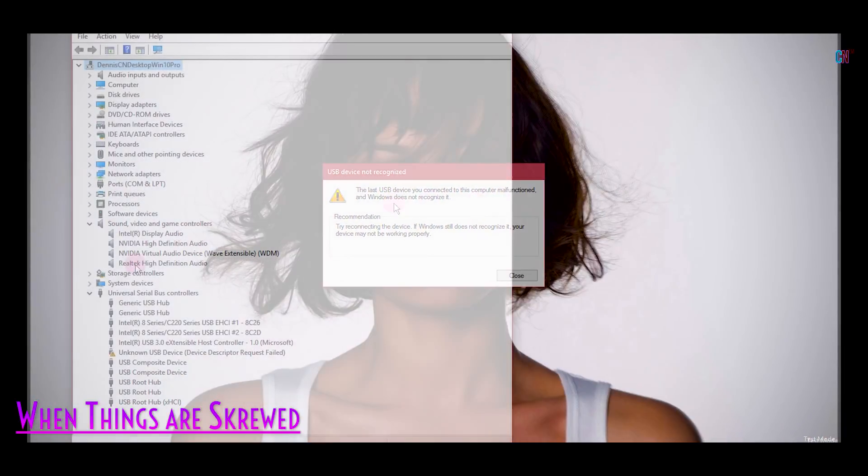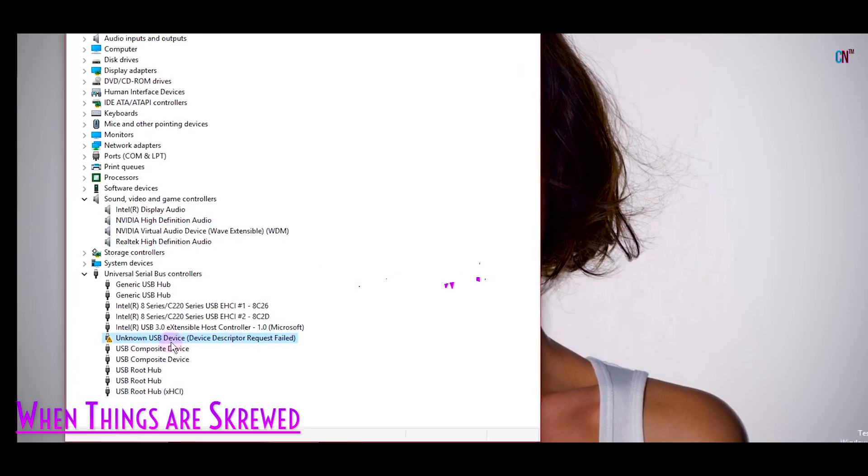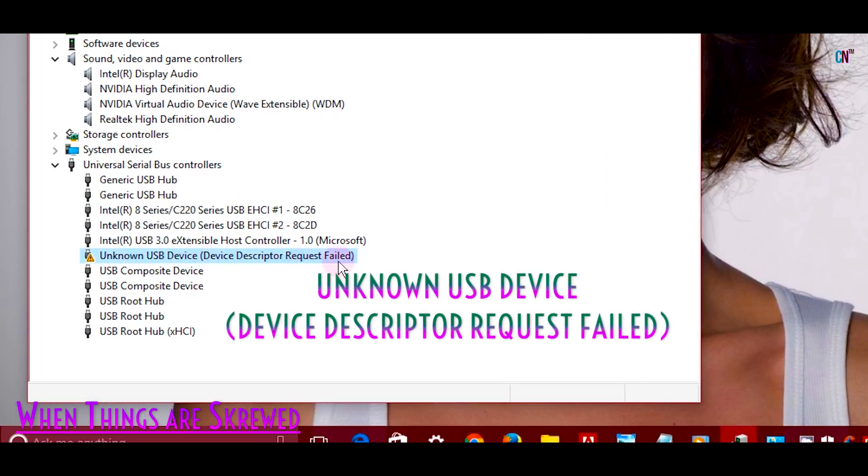After successfully using the Blue Yeti for about 5 months, it started to disconnect even on slight movement of the mic and cable. Then after it completely stopped working!